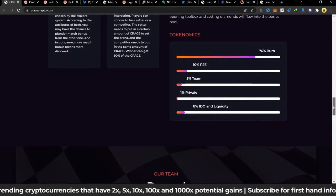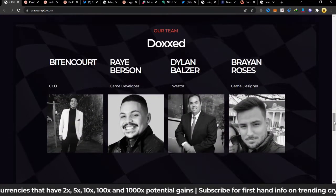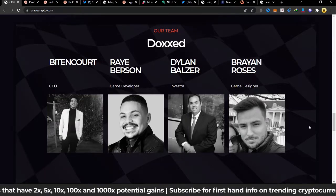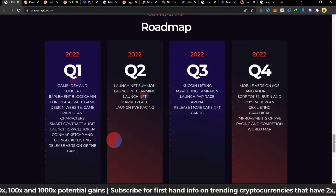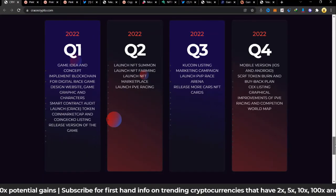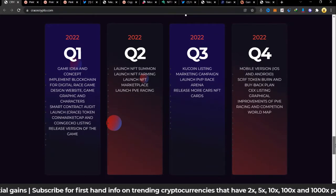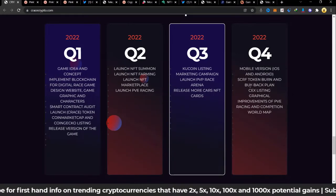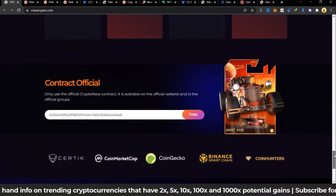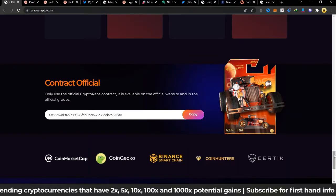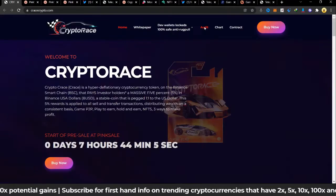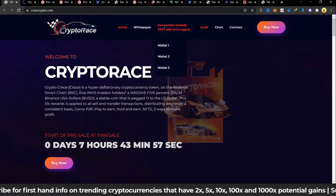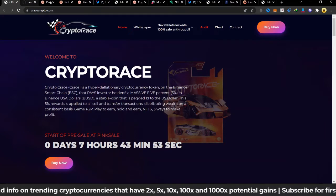10% for play-to-earn, 5% to the team, 1% to private, 8% to IDO and liquidity. This is the team, it says doxxed team, but I wish we had links to be able to follow them up, but that is what we have. This is their roadmap, everything is neatly designed and I do commend them for that. The game idea was this year, they had their idea and concept, implementing the blockchain, launching NFTs. In the second quarter, CoinGecko listing, releasing more cars, NFT cards. As much as it's going to be play-to-earn or just playing for fun, I think one of their strong selling points will be the NFTs. There's a contract address you can copy and scan it. TechAudit, this is by TechRate. TechAudit I think is also interesting. They have the dev wallets locked, 100% safe, anti-rug pool.